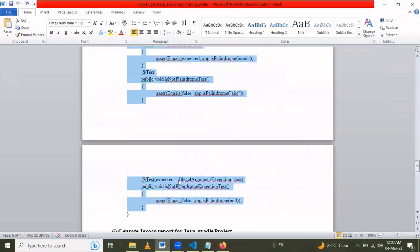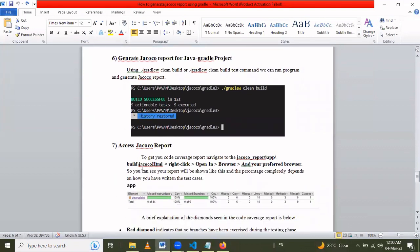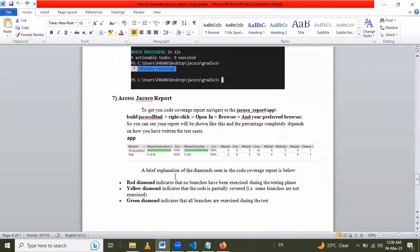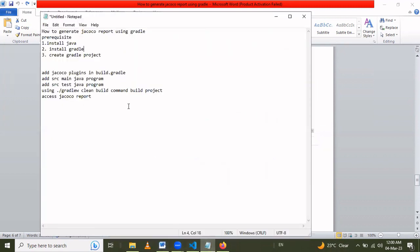Miss methods are 0. The red and yellow diamonds highlight which specific branches are missed. We can access the full report through the 'index.html' file. Red diamonds, yellow diamonds, and green diamonds indicate not covered, partially covered, and fully covered code respectively. This is how we generate a JaCoCo code coverage report using Gradle. Thank you for watching.